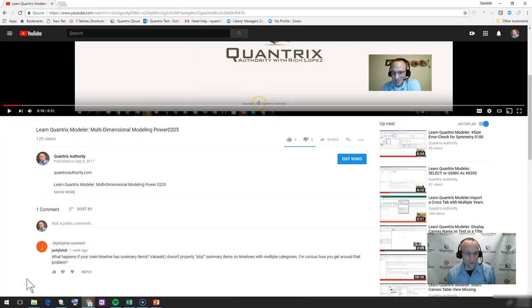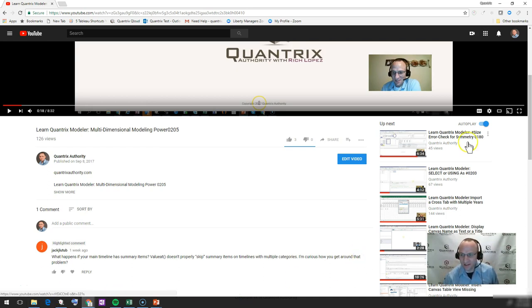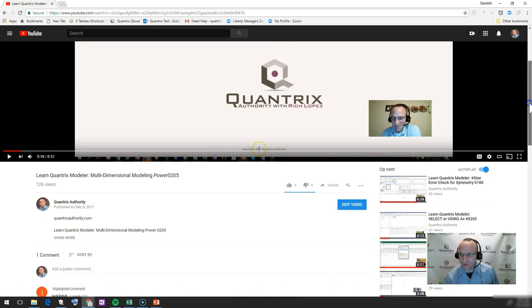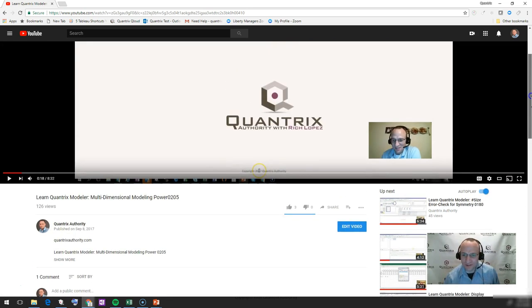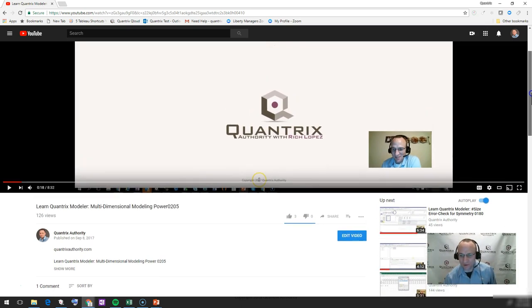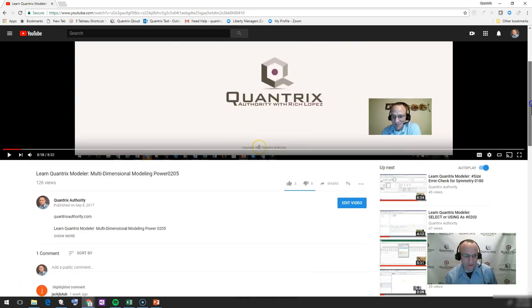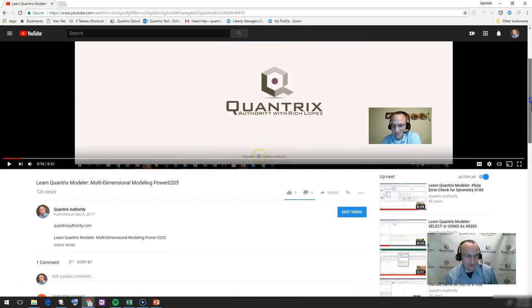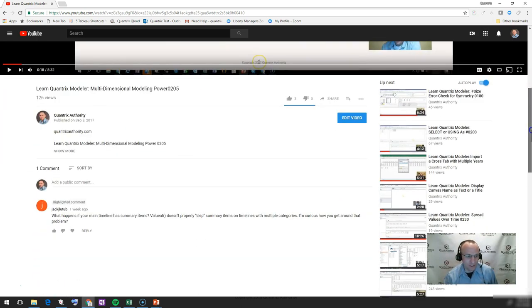This is actually in response to a question I received on YouTube on episode number 204, where I showed you some awesome functionality of Quantrix, where I had two or three different matrices and I was able to link them all together and perform a calculation. It's actually pretty sweet. It really demonstrates the power of Quantrix Modeler.